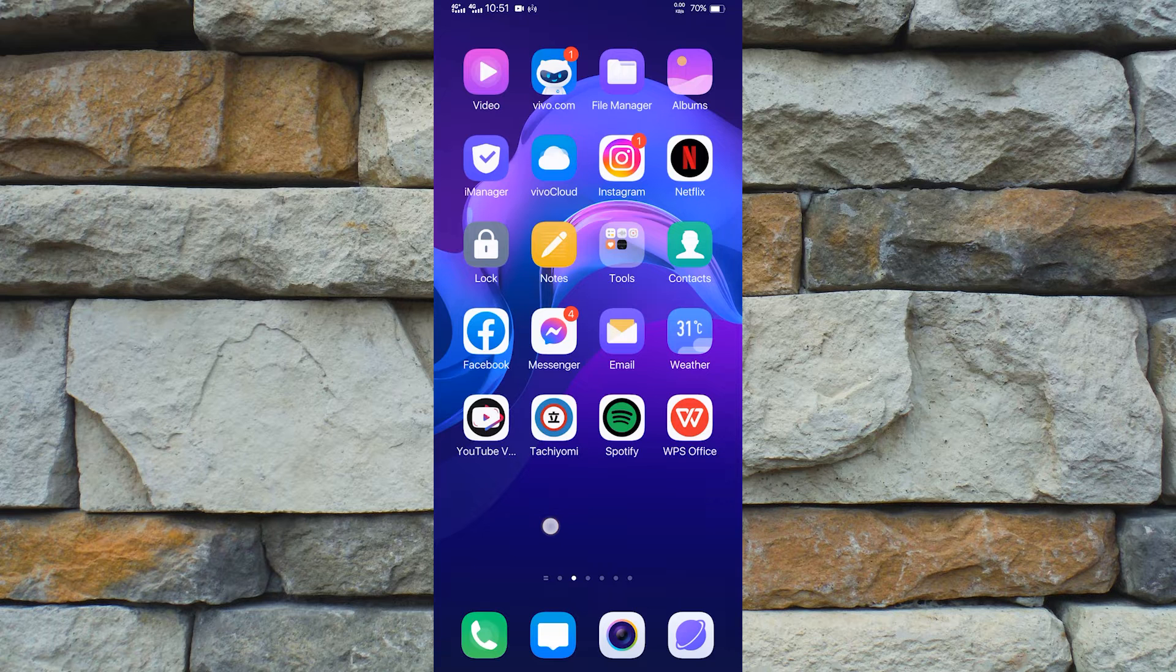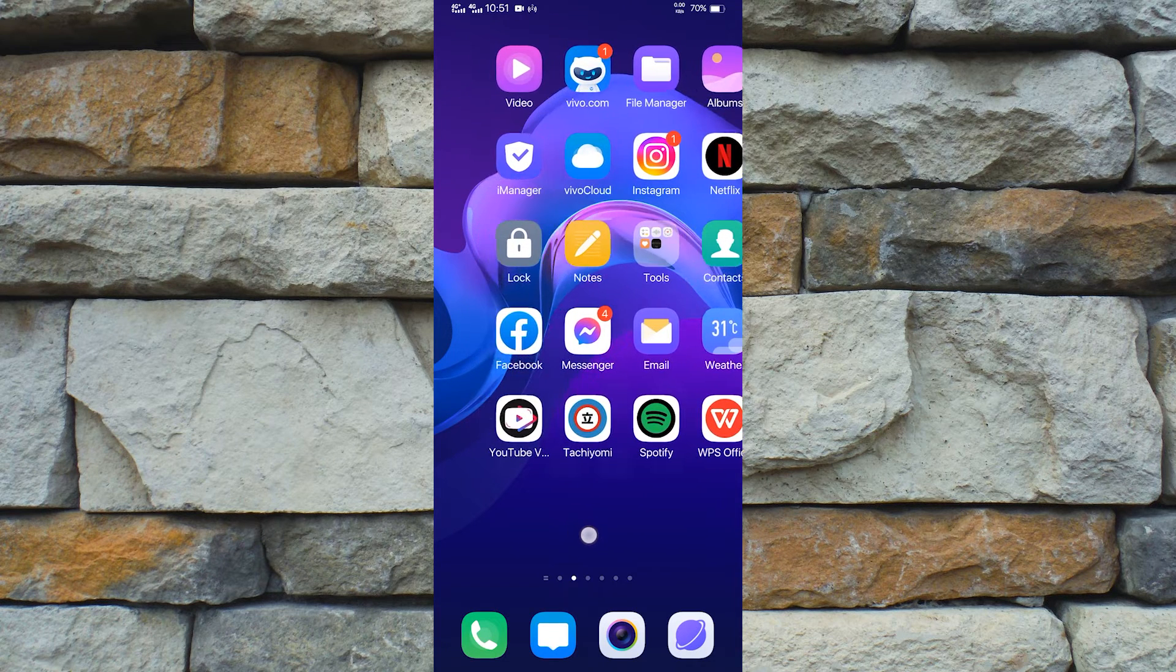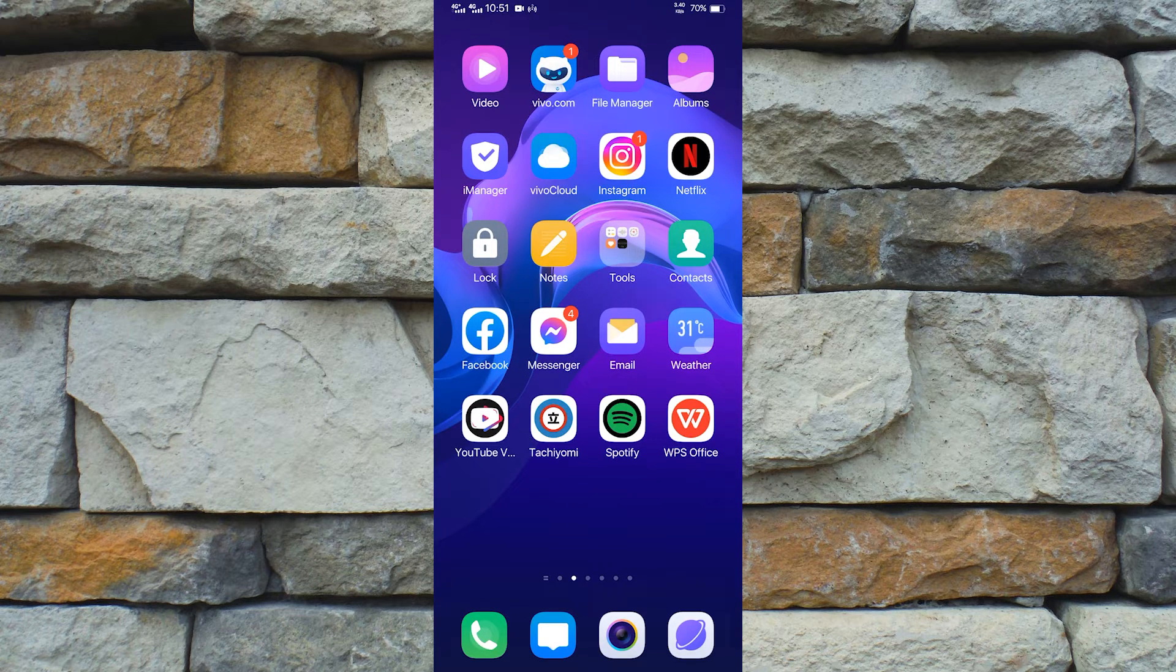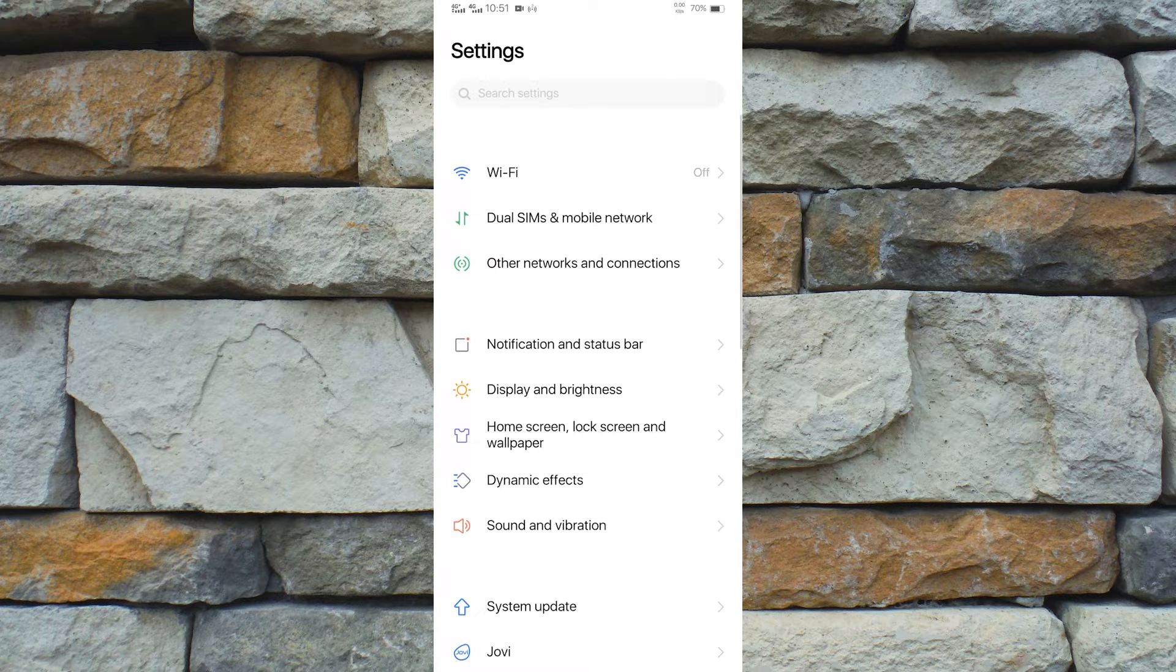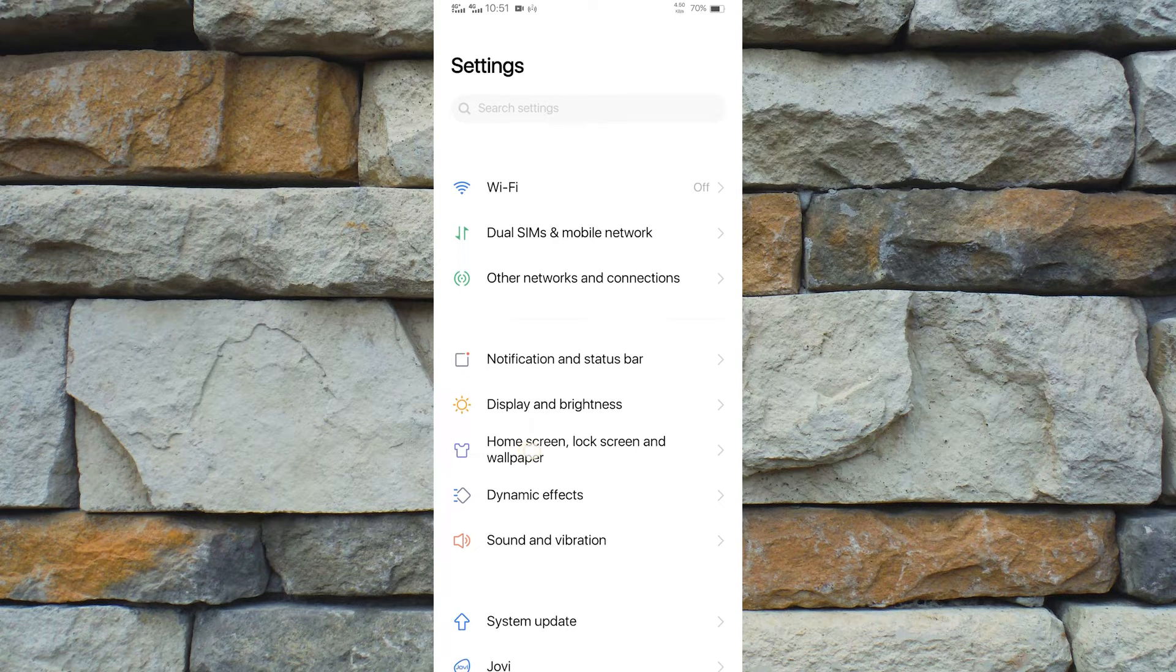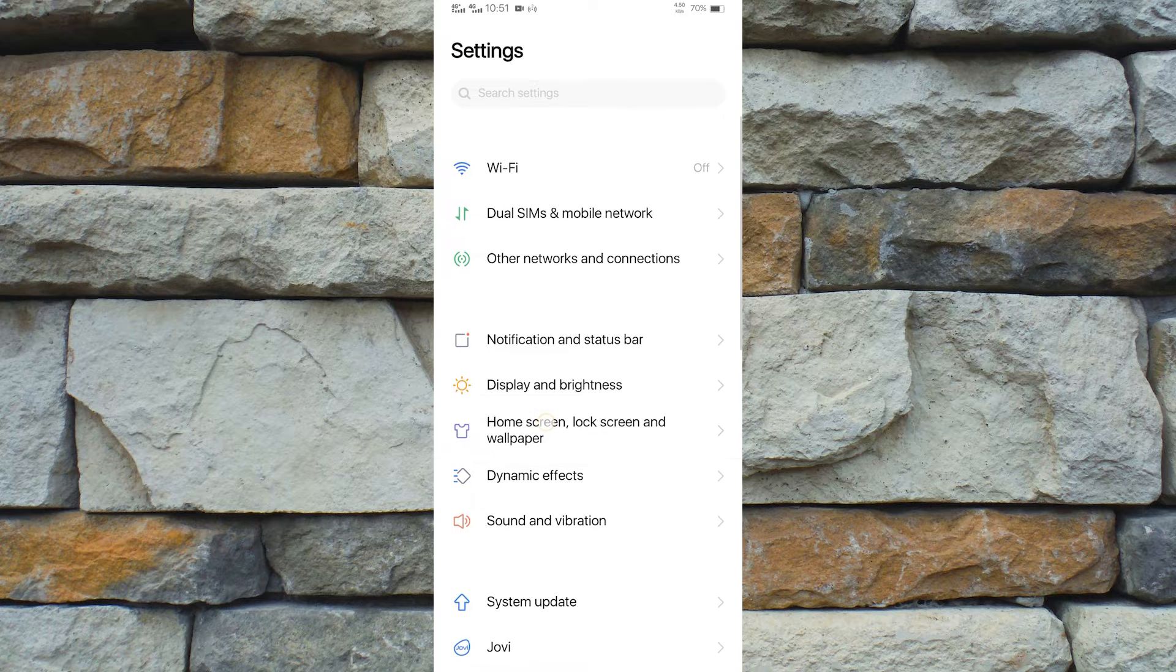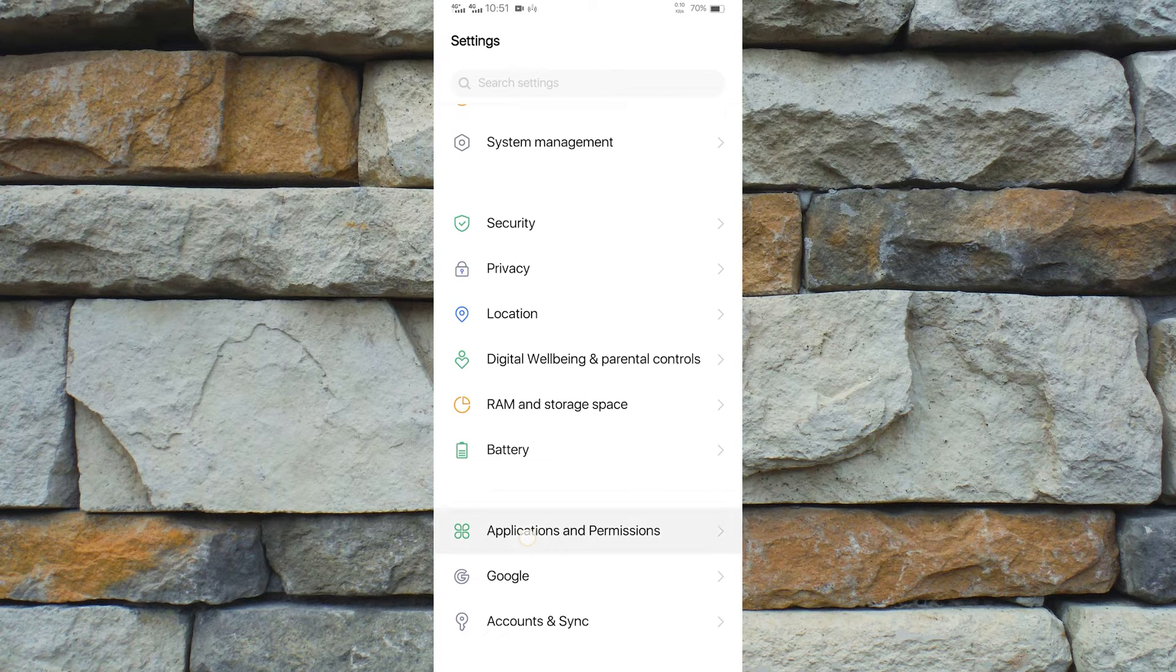Anyway, let's start duplicating our apps. The first step is to open your phone settings and in here we want to look for Applications and Permissions. Here it is, let's tap that.